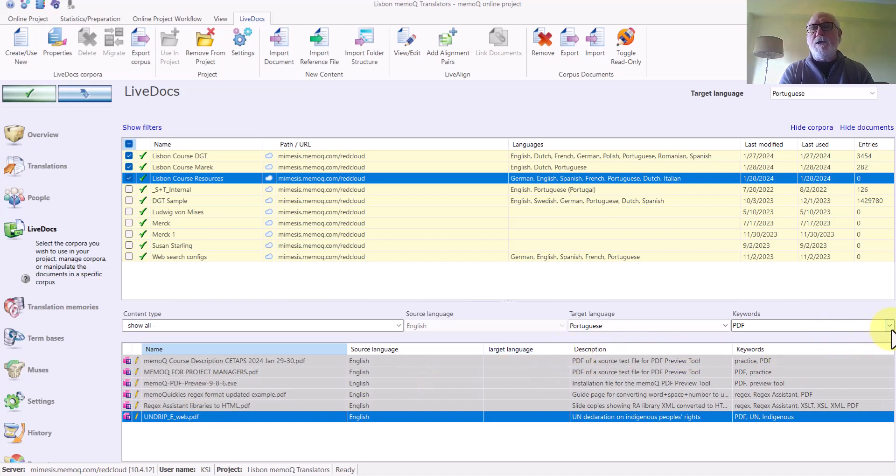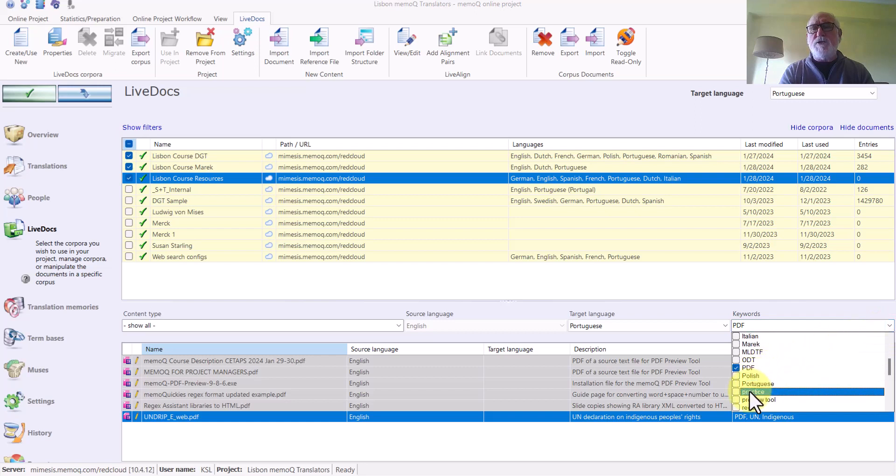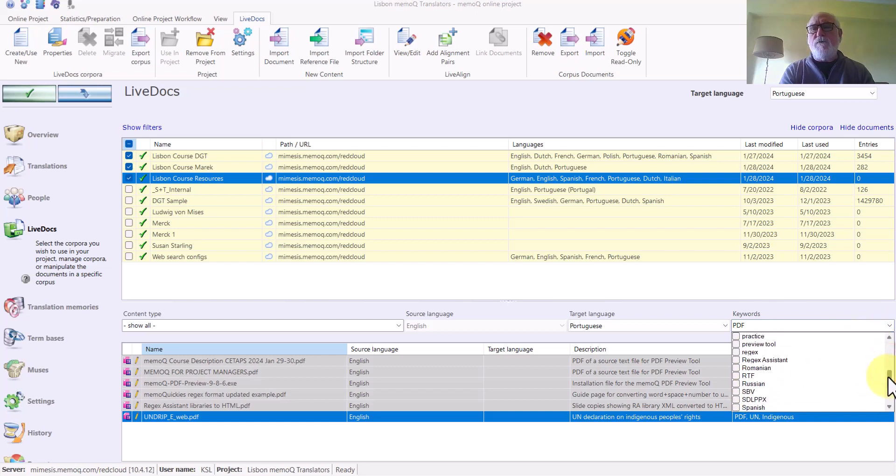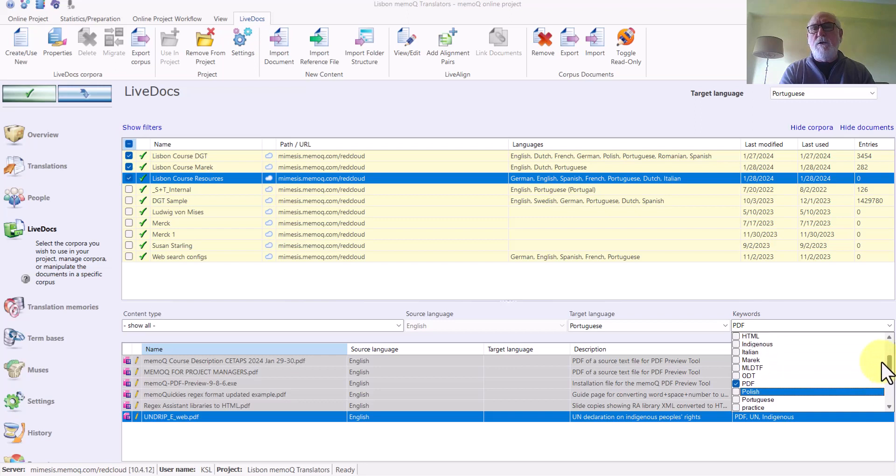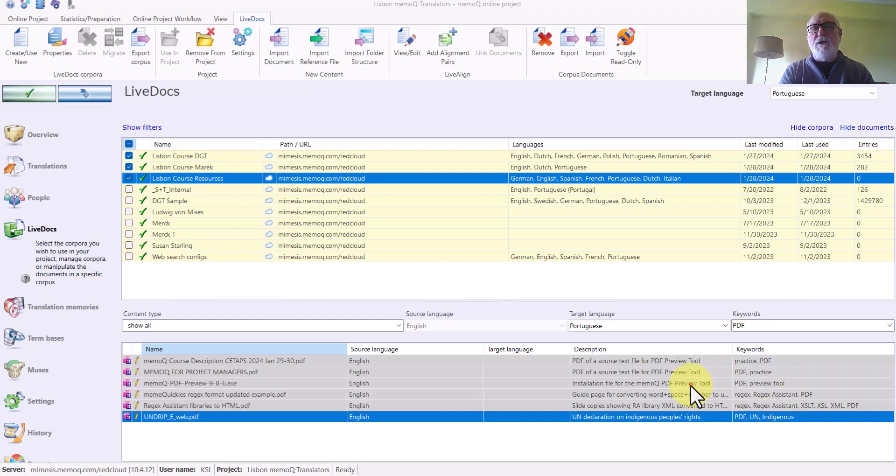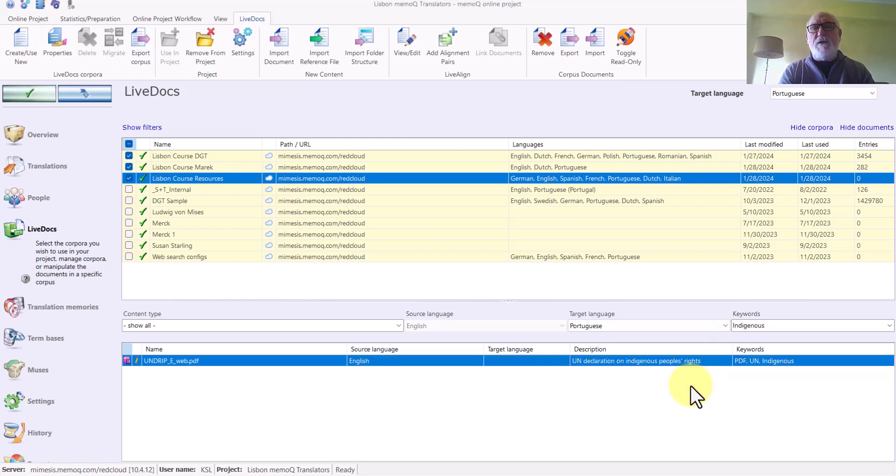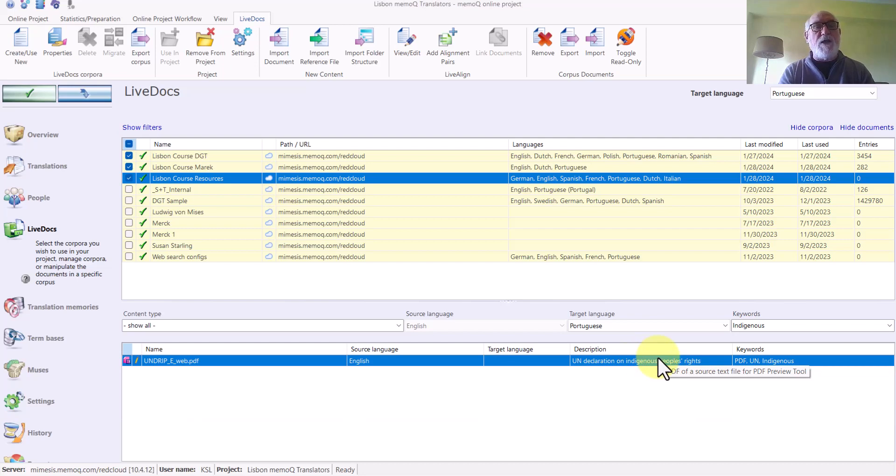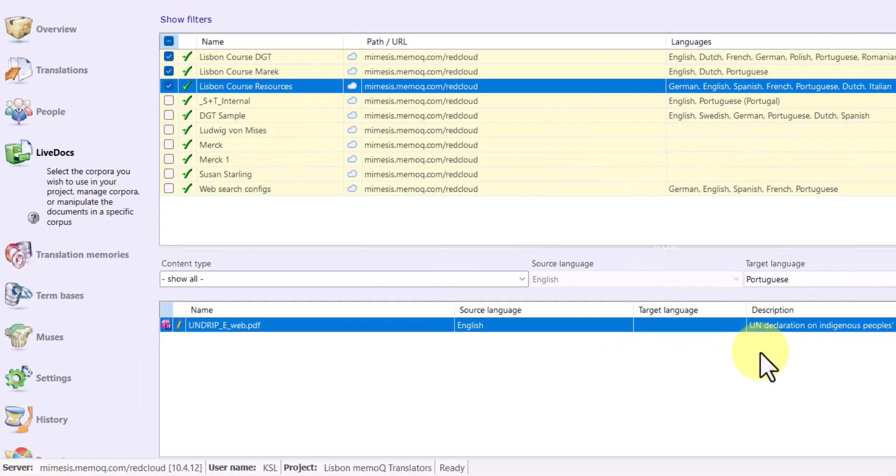And I can also be a little bit more specific here. If I look for, for example, the keyword Indigenous, and I unclick PDF, then it finds the word Indigenous in the description. It shows me only the reference document that I'm looking for.